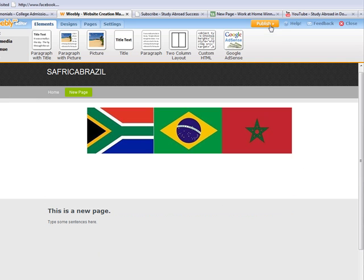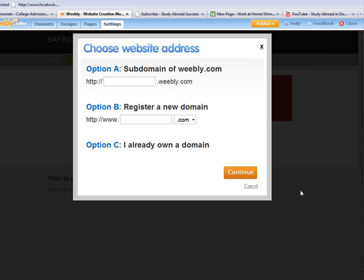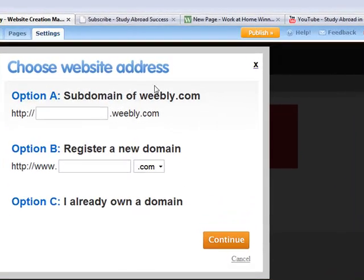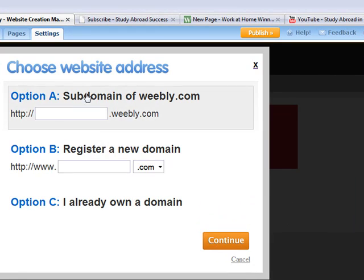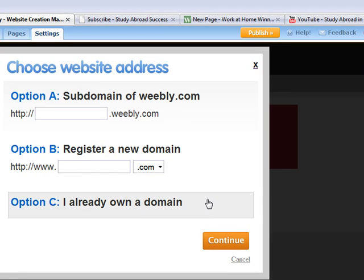Let me pretend that's a whole paragraph for me, and I will just publish that out.